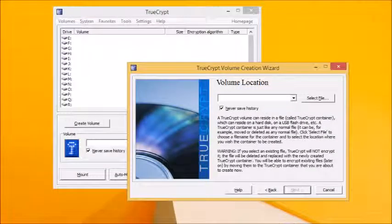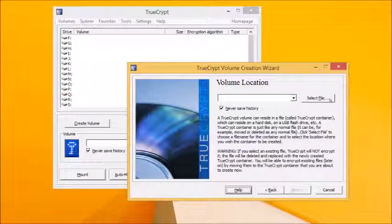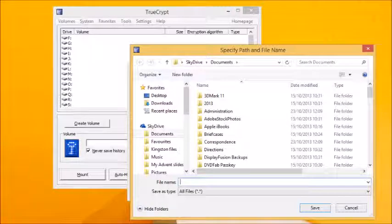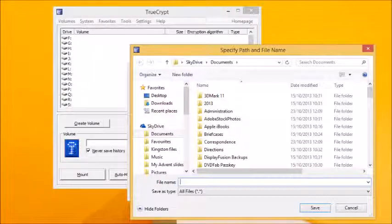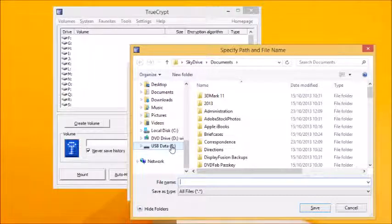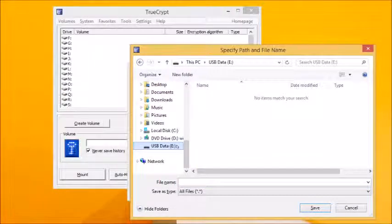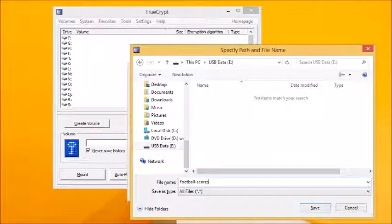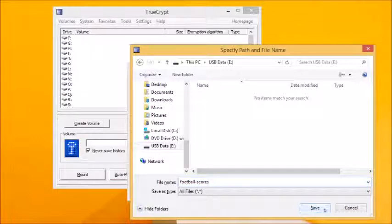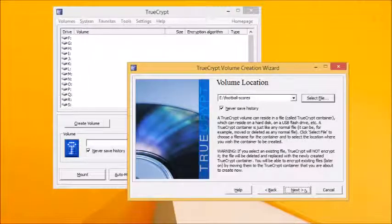An encrypted file container is basically a file inside which all your data is stored having been encrypted. Click select file and browse to the drive where you wish to store your encrypted container. Open the drive and then type a new file name into the file name box. Avoid using a file extension, which can be problematic, and click save followed by next to set up your encryption options for the volume.